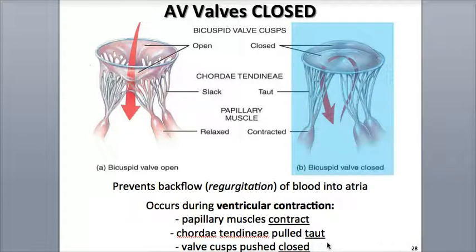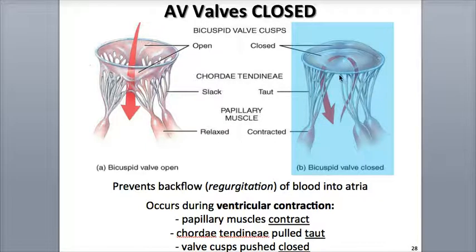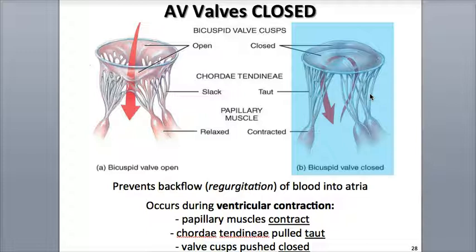This closes the valve, sealing off the atria. The high-pressure blood is prevented from flowing backwards, or regurgitating, through the closed AV valves, and is instead directed through the semilunar valves.